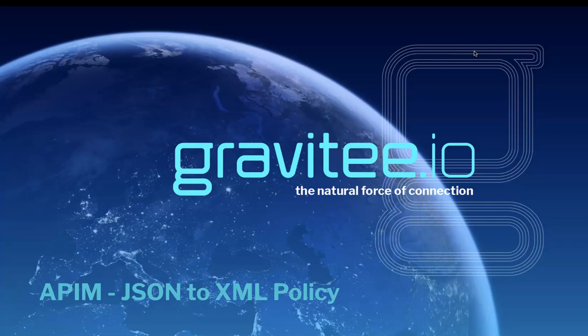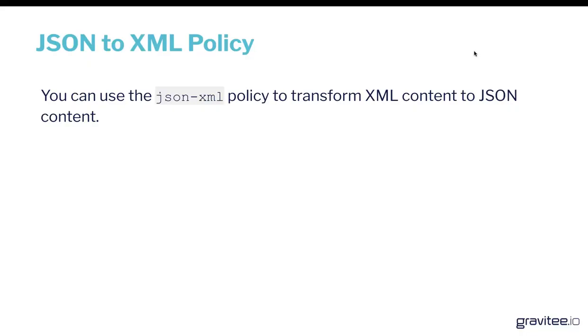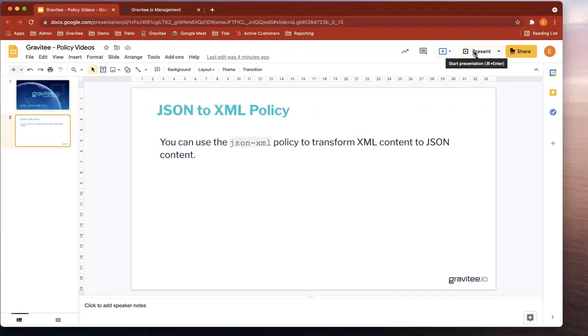So this is a very straightforward policy. Essentially, it's taking JSON response and converting it to XML in a very straightforward way. So all those customers which are requesting responses in XML format, you can do it really easily using a flow which contains this policy.